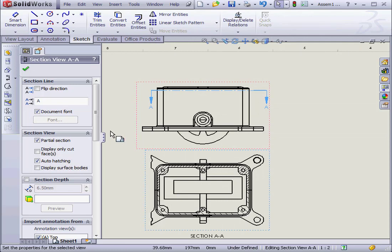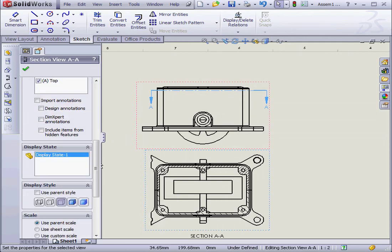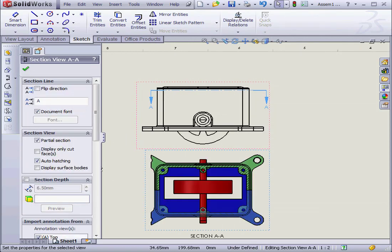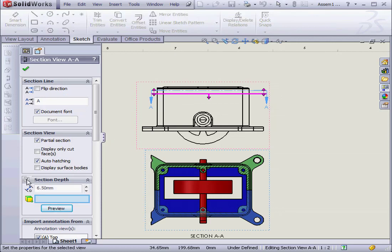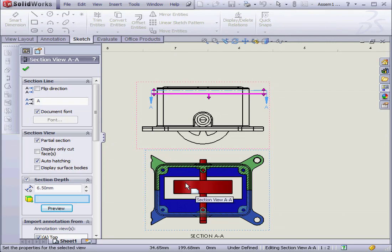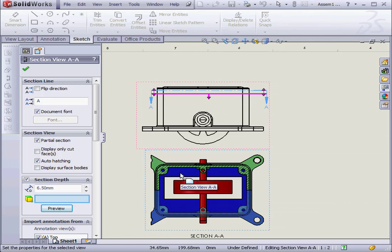For demonstration purposes, let's make it shaded with edges. We have the option to establish the Section Depth by selecting. What I want to accomplish here is to exclude the rotor in red and the base in dark blue view from this Section View to be sure that the rotor is below the reference plane.